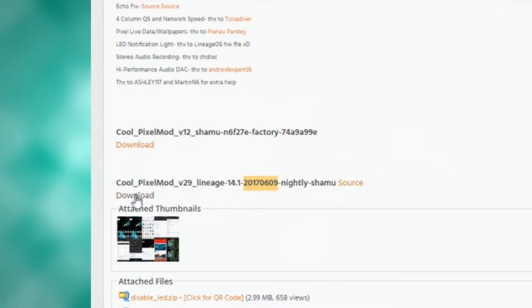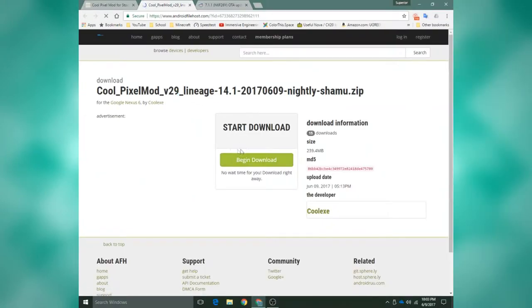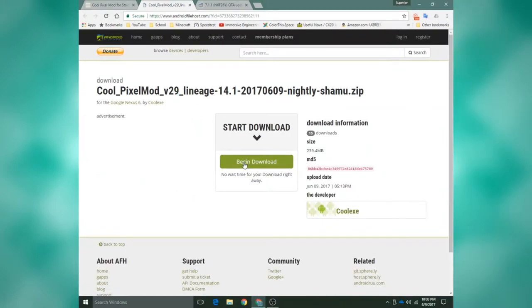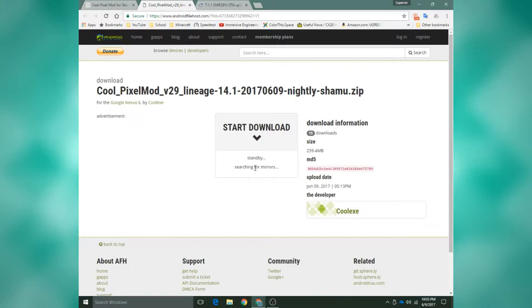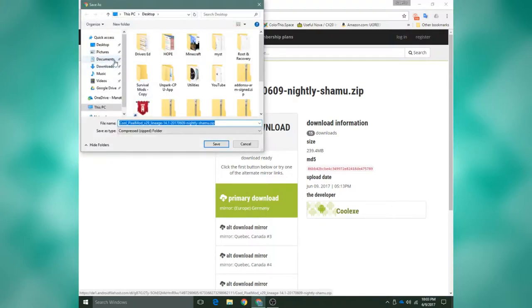Okay, so I'm going to be downloading the Lineage OS version. So you would just click download, it would take you to this page. You would want to click begin download, wait for this, and just click the primary download, and save it to your desktop, for example.